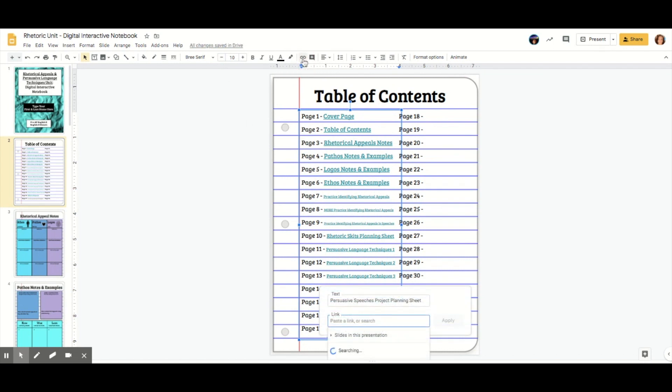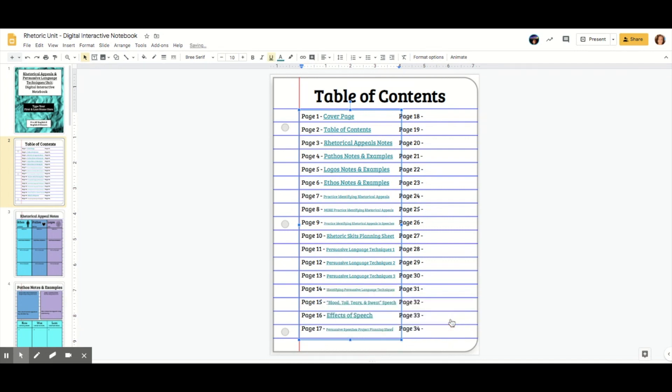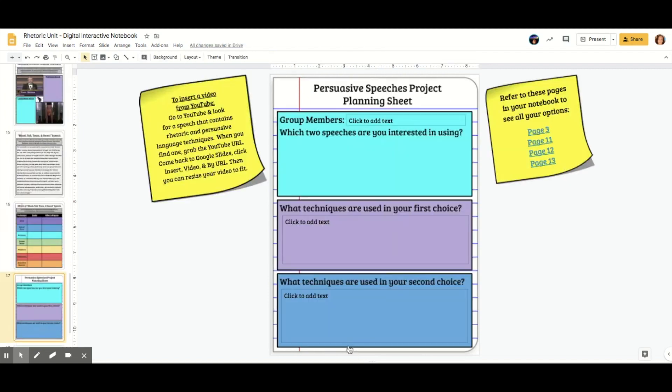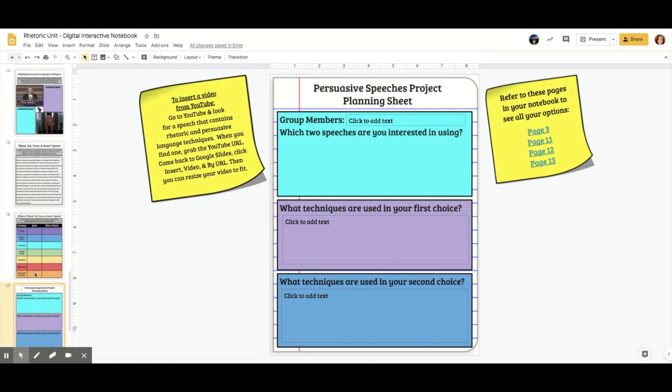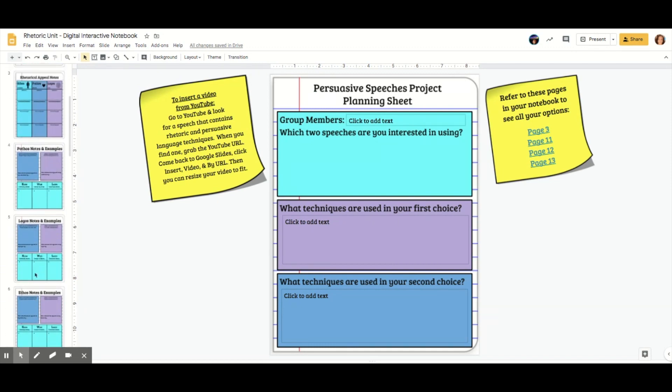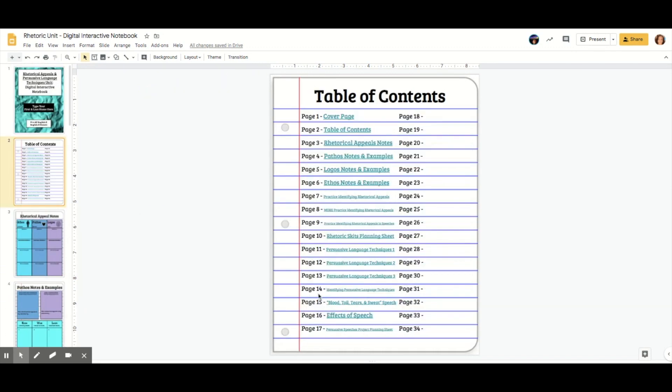And I'll just do it again. So hit link, slides in this presentation, scroll all the way down, pick 17, apply. And now if I click it, it takes me to slide 17, done super easy. And you can change them up as you just saw me do earlier. It only takes a couple of steps.